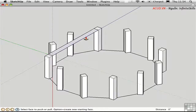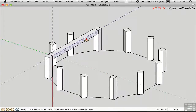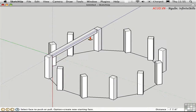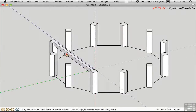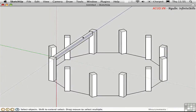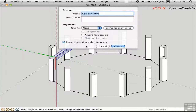I'll use Push-Pull and pull this down 2 feet, then push-pull in about 6 inches. I'll do the same on the other side — 6 inches in. Triple-click on the beam and press G to create a component. I'll type 'Beam' and create that component.